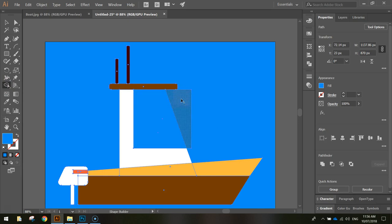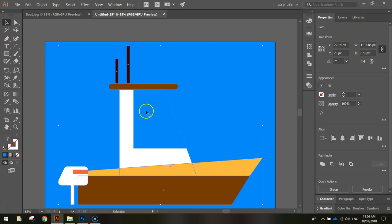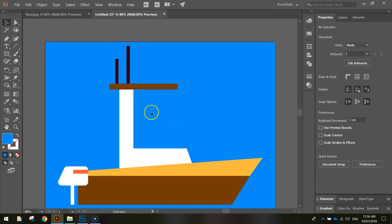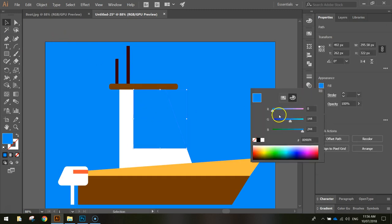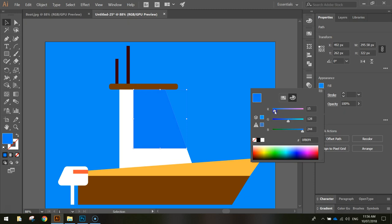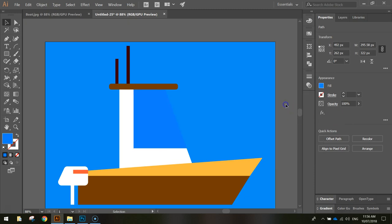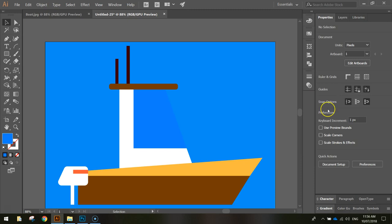To do that I'm going to hold the Alt key and then click that section and that just cuts it away. I might even change the blue on this window to make it a slightly different shade to the background. It's a bit easier to see. Make it a little bit darker as if the window has got some tinting on it.